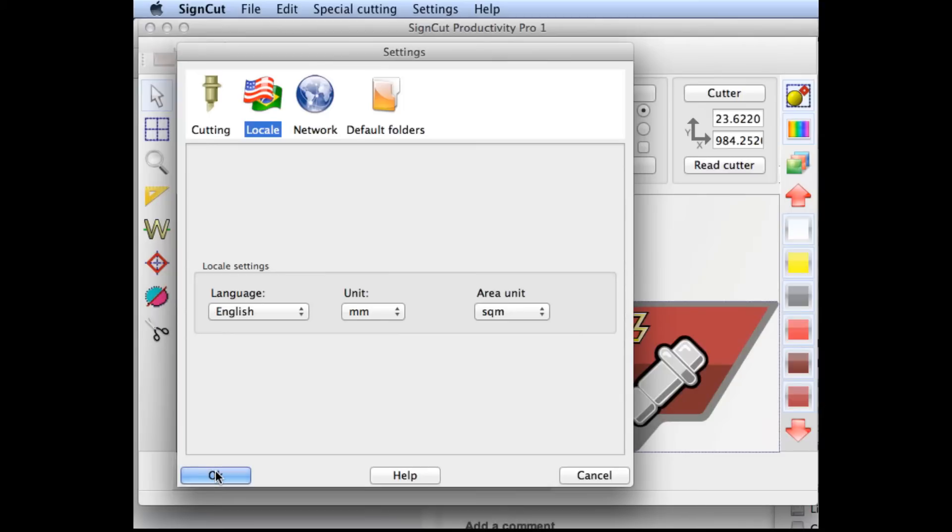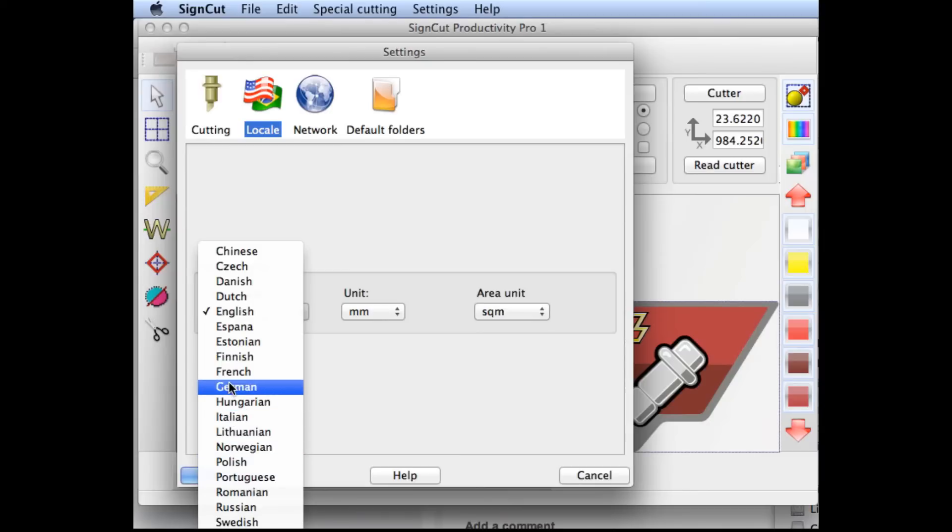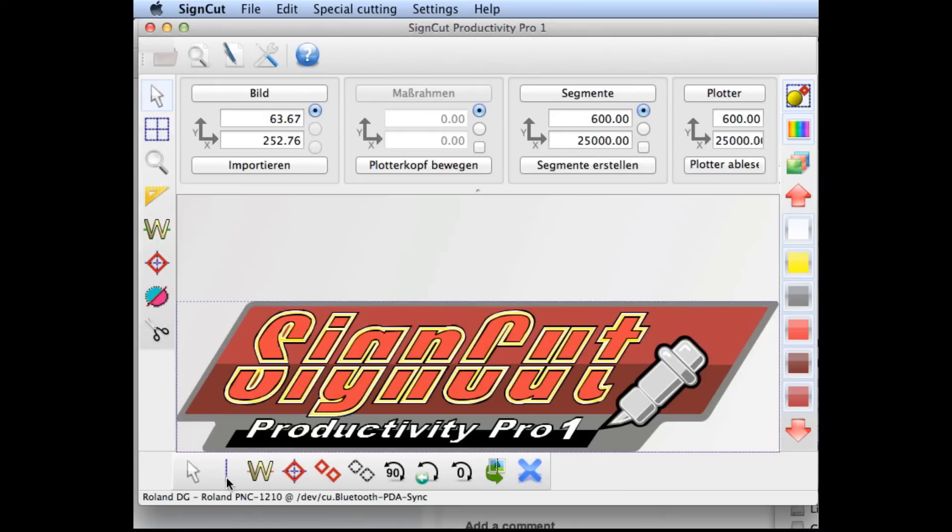On the Mac, these settings will take place immediately. On the PC, it'll be necessary to restart the software.